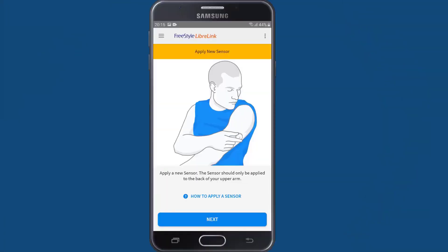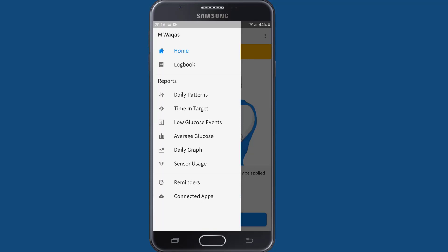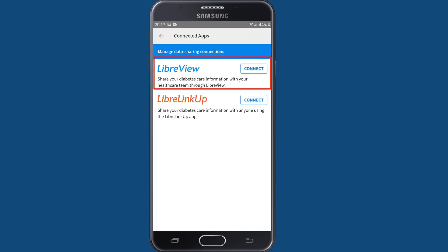Now it's time to set up the app so you can share your glucose data with Quest Health Solutions and your health care team. In the Freestyle Libre app, go to the top menu and in the drop-down list, click on Connected Apps. Now in the LibreView option, click on Connect.